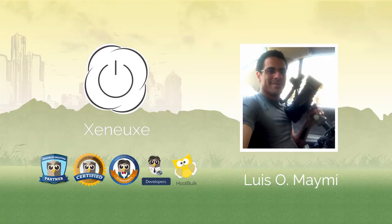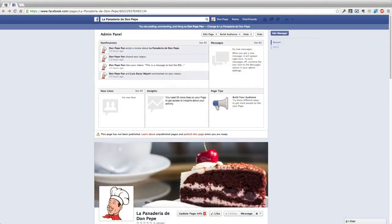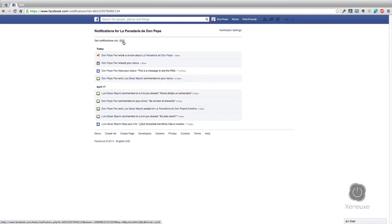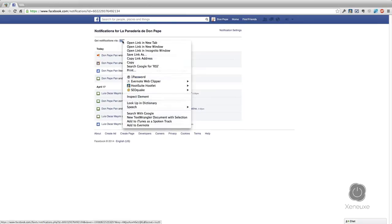Yes, it can be done. To do that, go to the Facebook page that you are interested in getting notifications and in the admin panel you're going to click 'See All' next to notifications. Then you're going to right-click RSS next to 'Get notifications via RSS,' right-click there, and click 'Copy link address.'